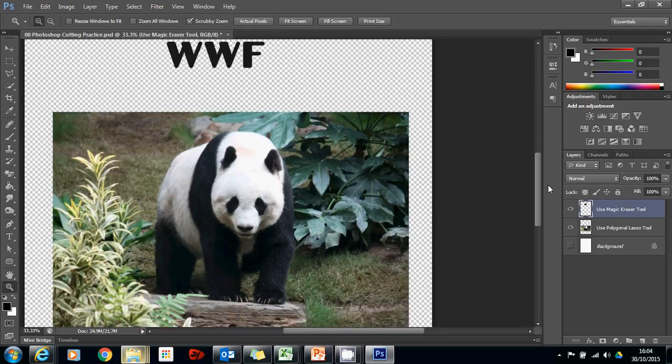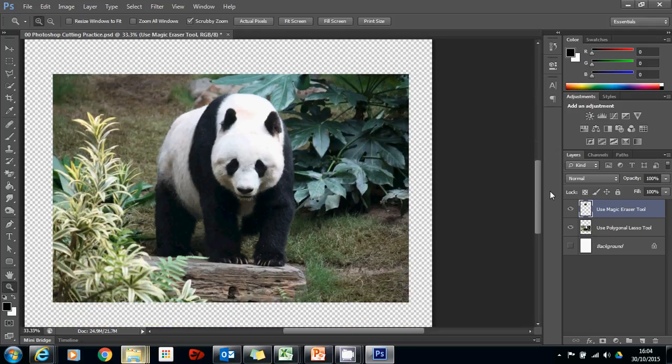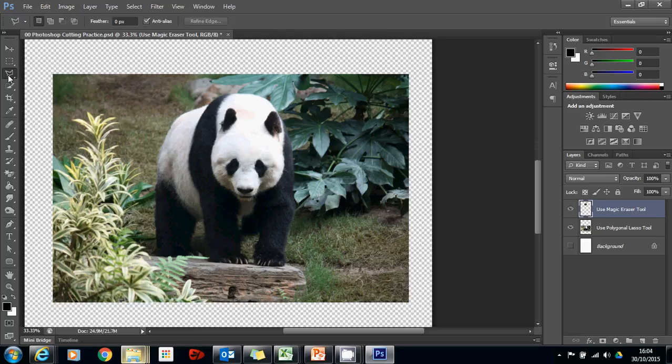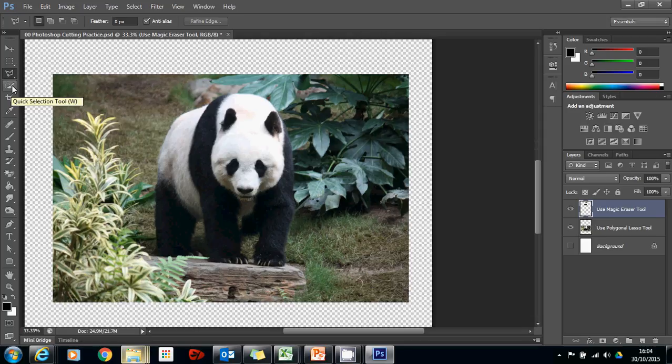Now we have the real panda. The real panda, we could have a go at using the polygonal lasso tool, but we can also have a go with the quick selection tool. And that will be covered in the next video.